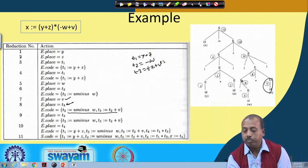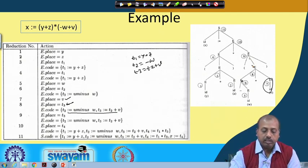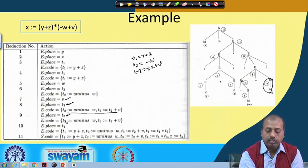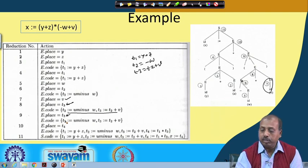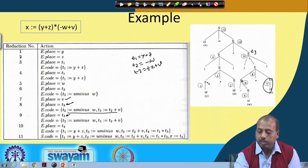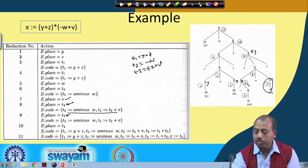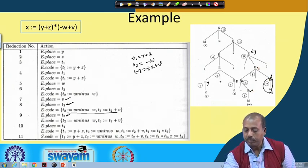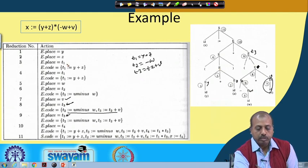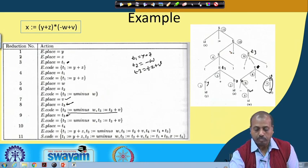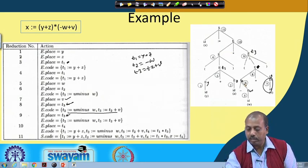Coming to reduction number 9, which is nothing but within bracket e — no code is generated, so this place is remembered as t3. We can write down the corresponding places: this place is y, this place is z, this place is w, this place is v. Reduction number 3 was generating a new temporary, so this place is t1, then this place is t2.